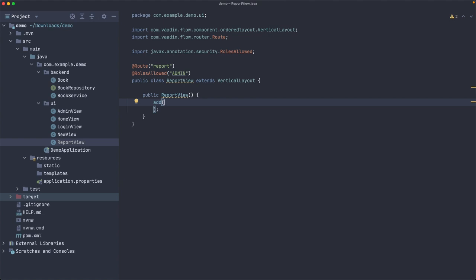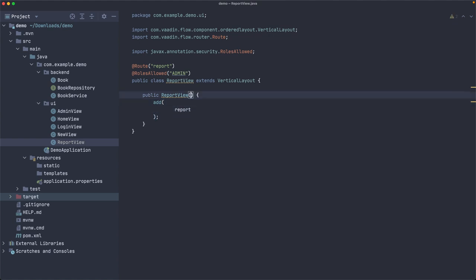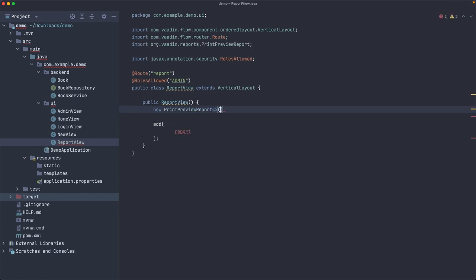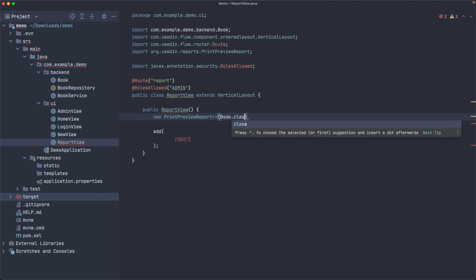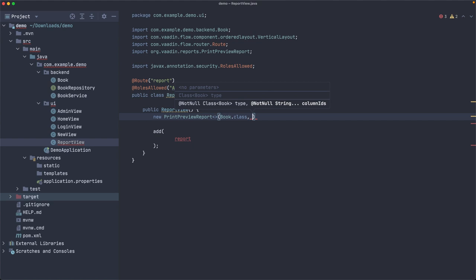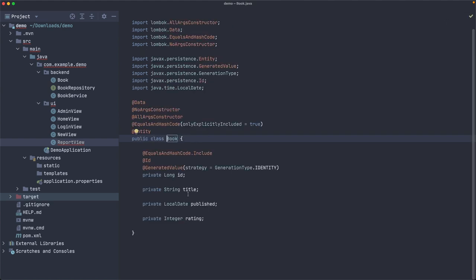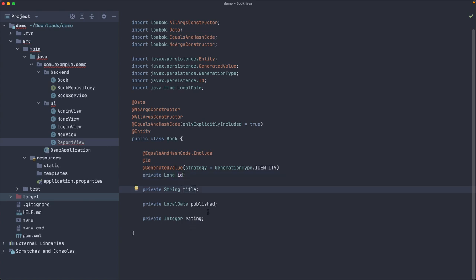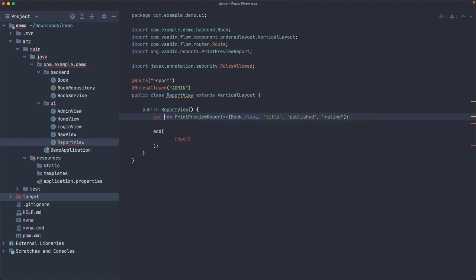Very good. So we need to create a report. Here is how to do it. It's also very simple. So let's create a new PrintPreviewReport of books. This class comes from the report UI component in the Vaadin directory. And then we can specify the columns that we want to show there. The columns are actually the properties, the name of the properties here. So let's say we are not interested, for example, in showing the ID, but only these three: title, published, and rating.